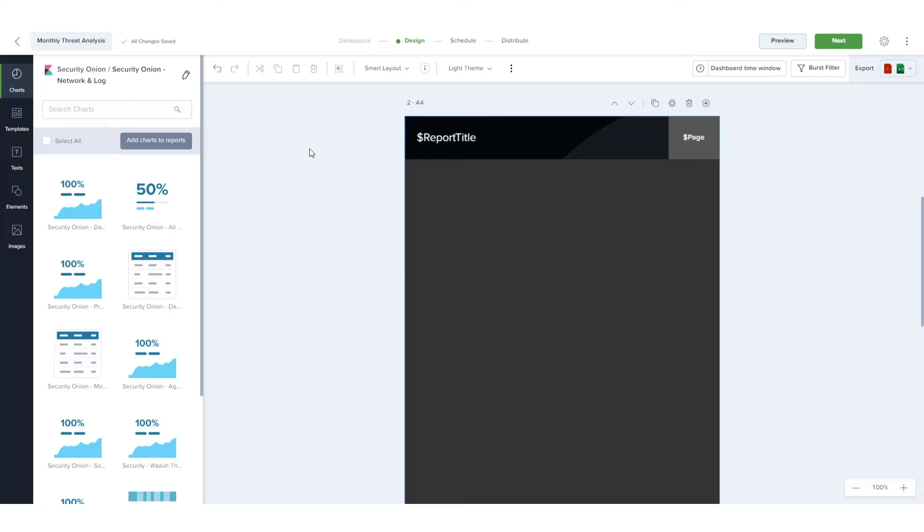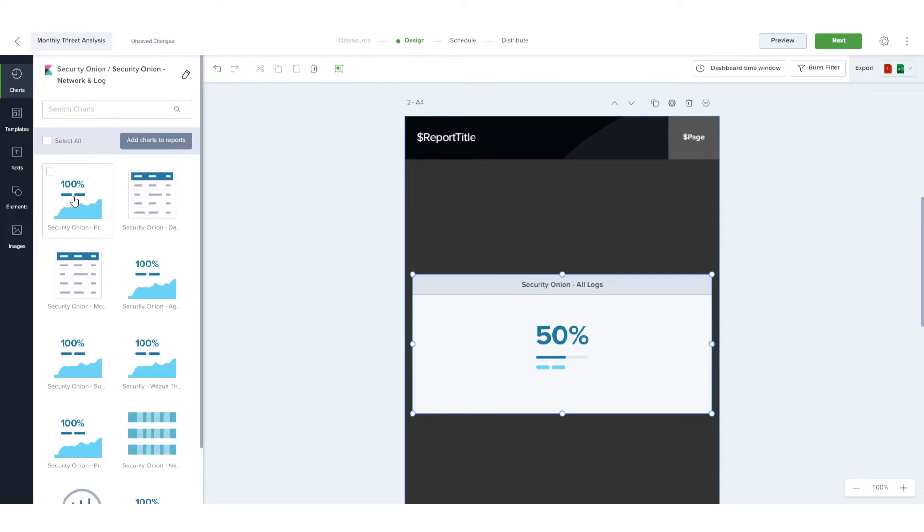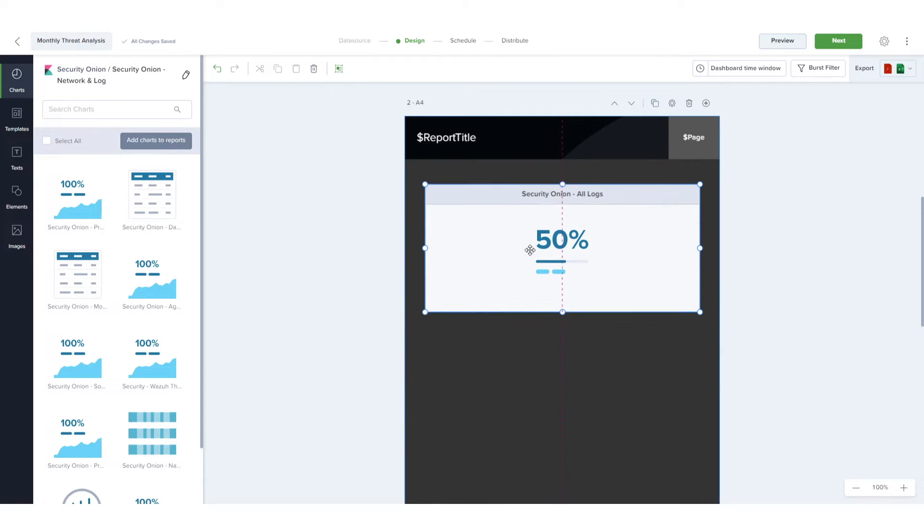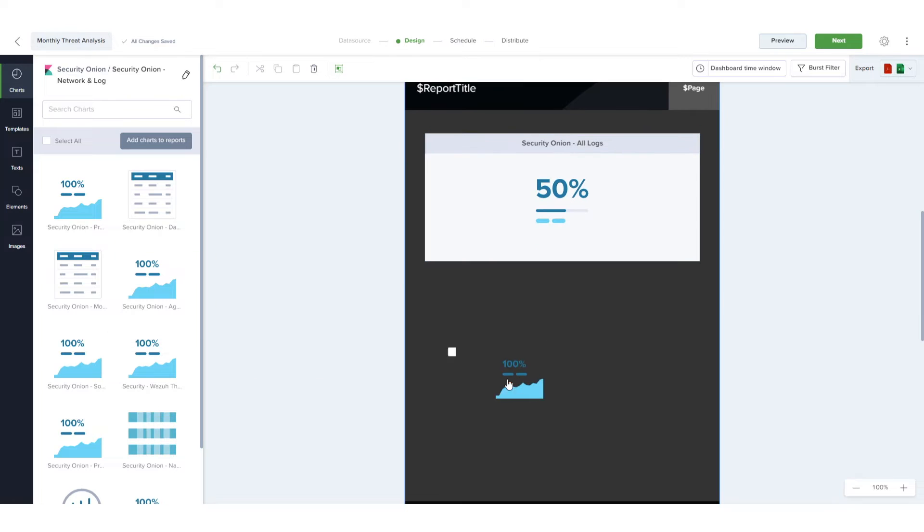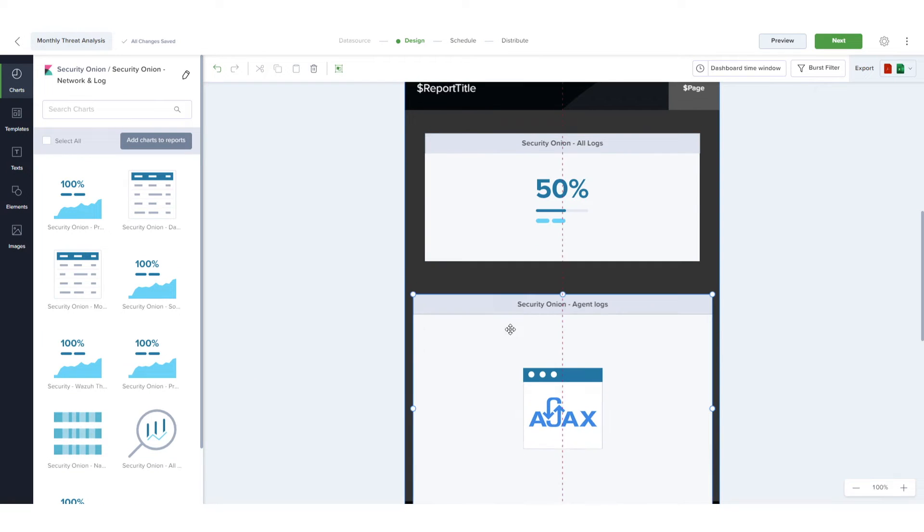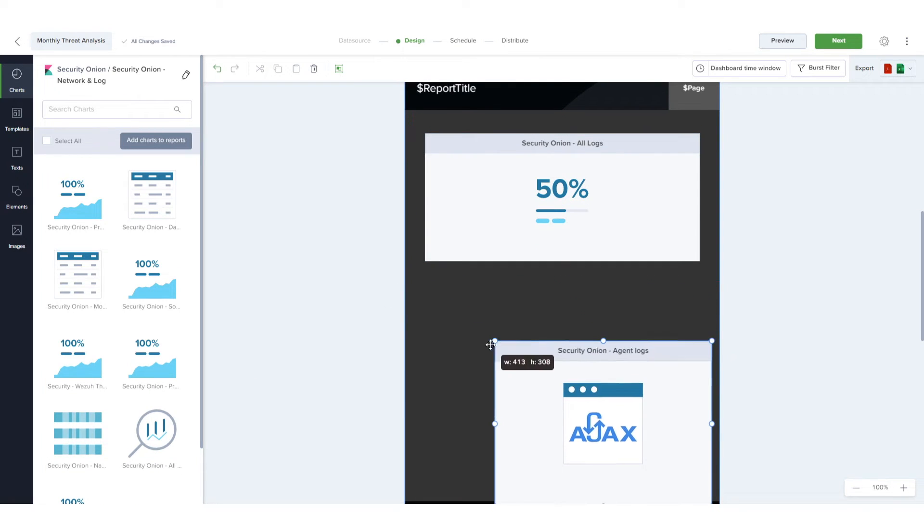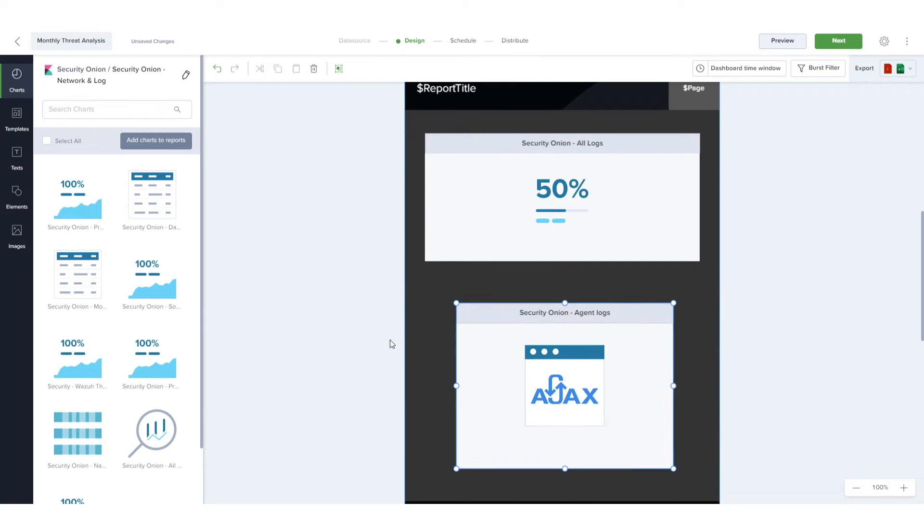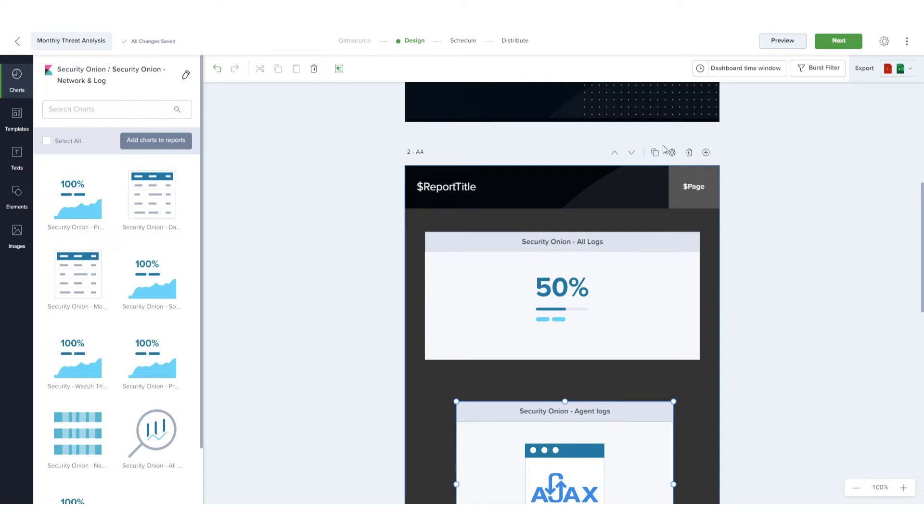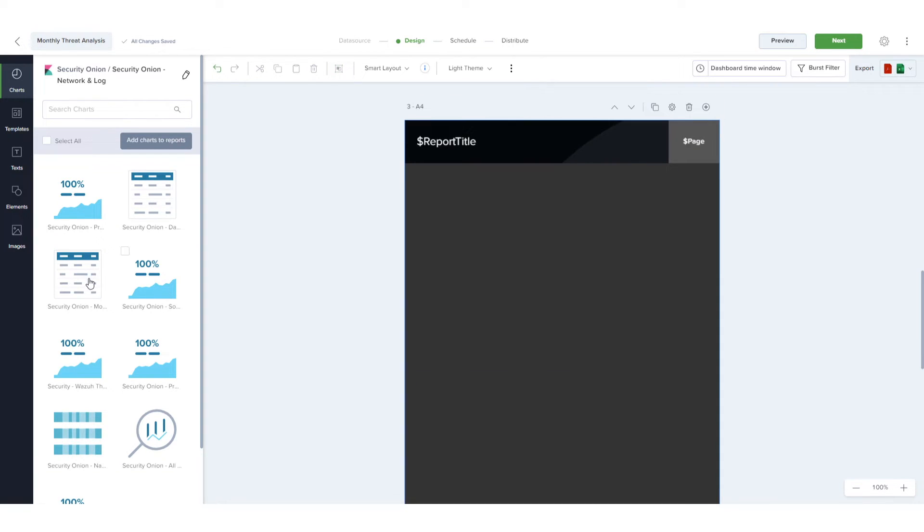There are several ways to add charts to a report. Clicking a chart thumbnail adds the chart to the center of the current page and I can resize and move the chart. I can also drag and drop a chart to the position I want. The next chart requires another inside page, so I'll duplicate the current page and bring in the chart.